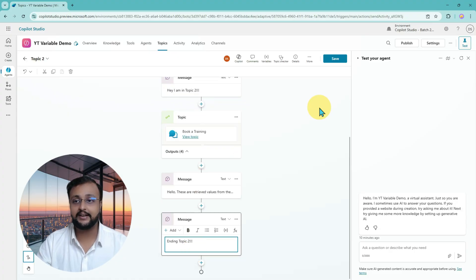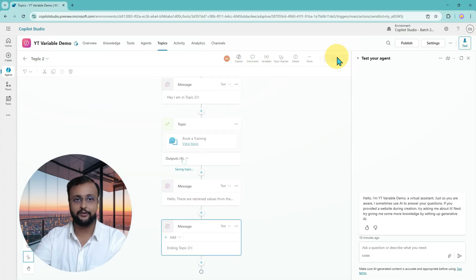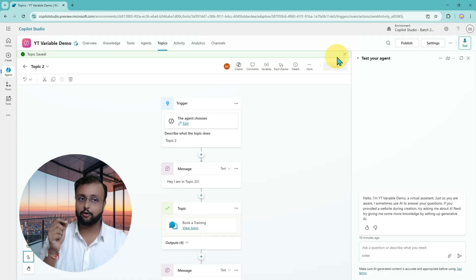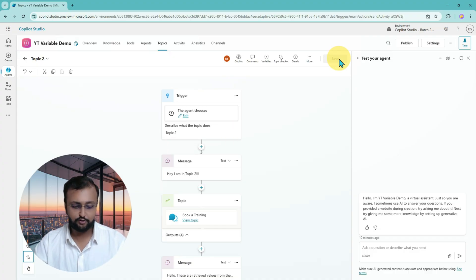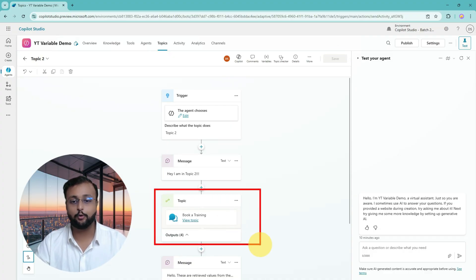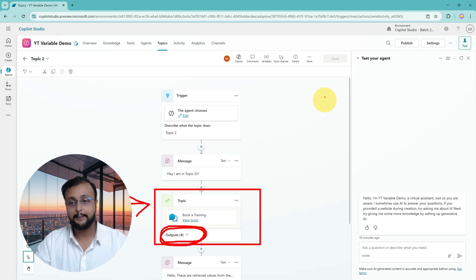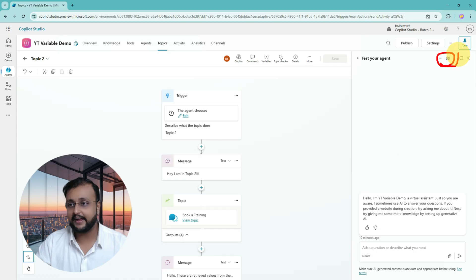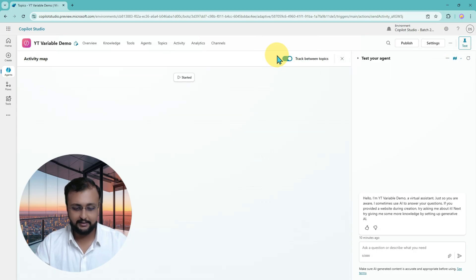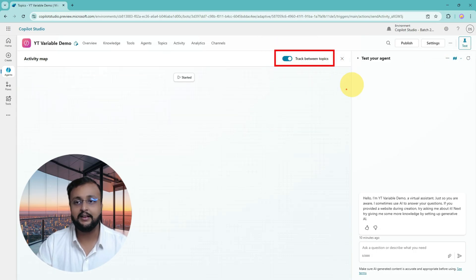The out parameter means whenever you call that topic, the out property gives you all those property options in the original topic from where it is being called. From Topic2, when I make the Book a Training topic call, in return it gives me those four output variables because we marked them as out parameters. Now let's test this. I'm enabling the activity map and enabling track between topics so we know it is going in the right direction.